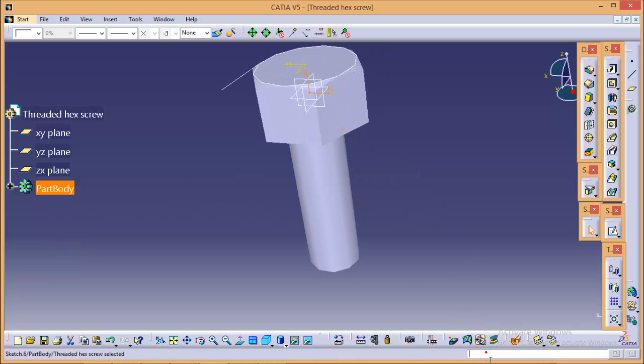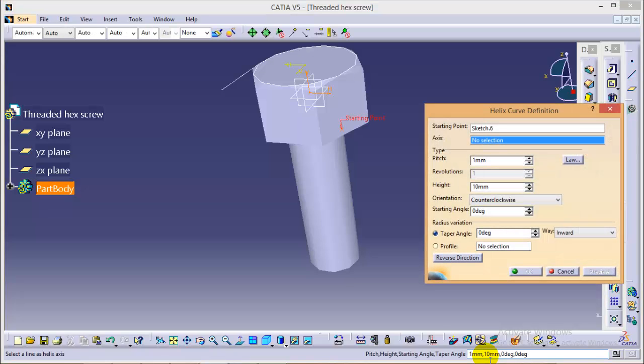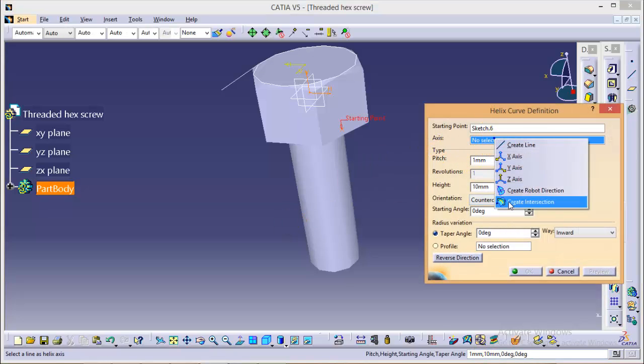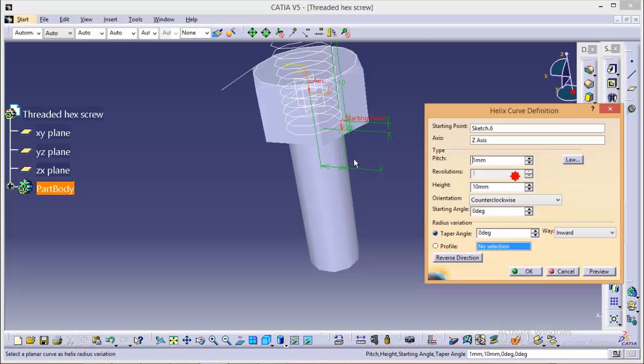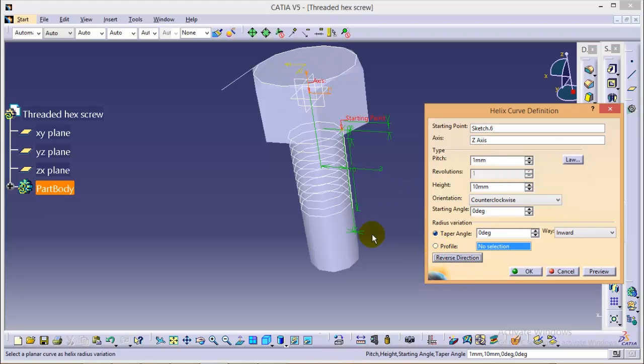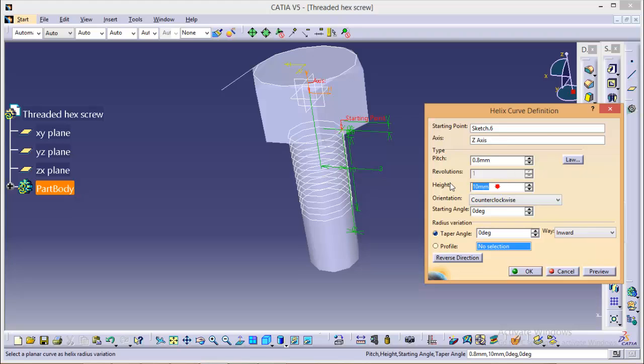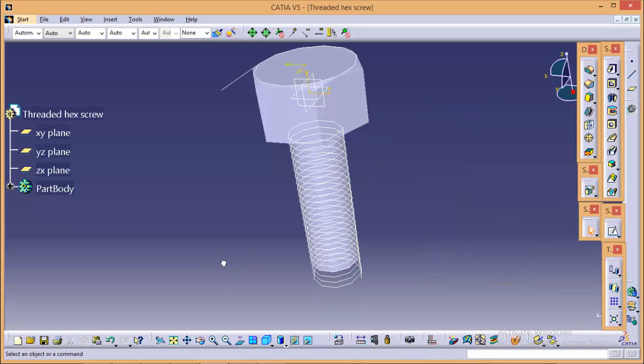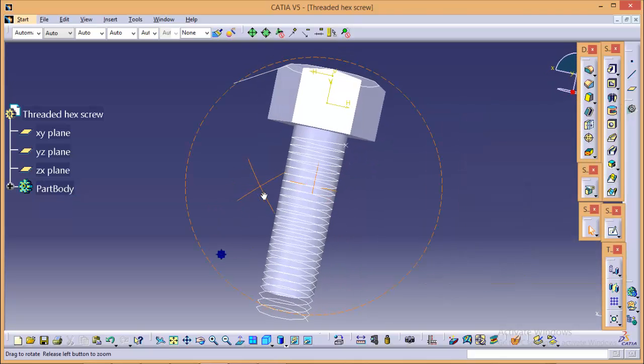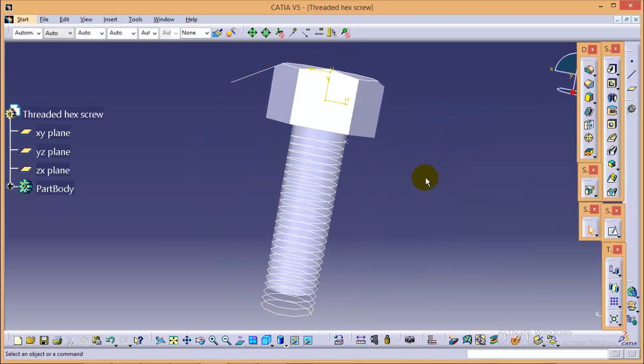Again, we use a power input command. Go to type C colon helix. You got a helix window over here. The axis would be Z axis. Reverse the direction. Make the pitch as 0.8. That would be appropriate. And give a height which is more than this height. Give it a 20. And you can see a helix profile over here.